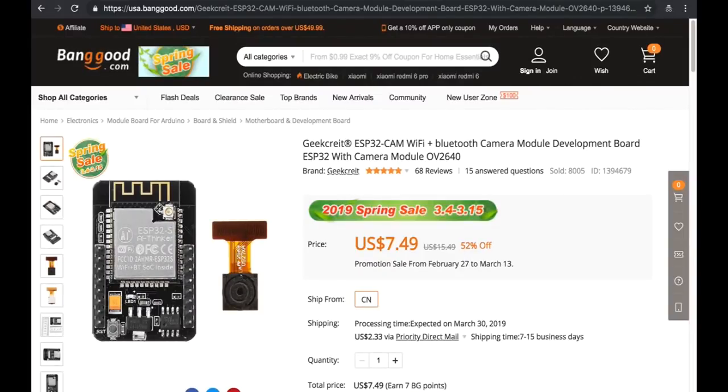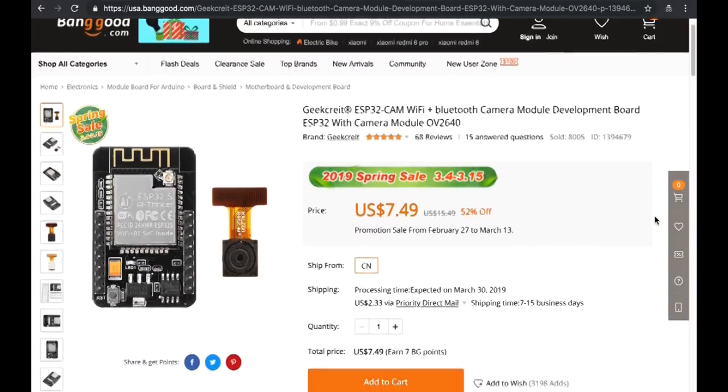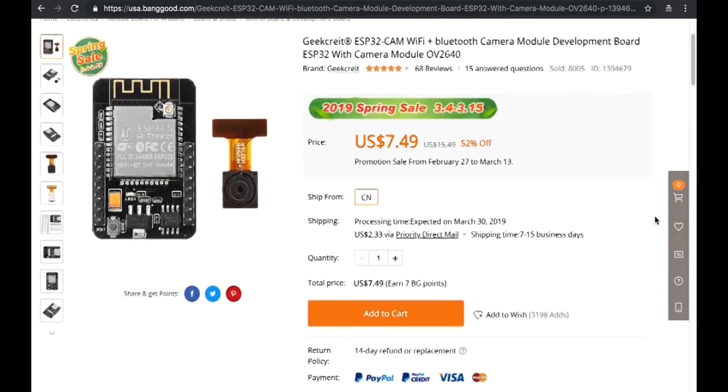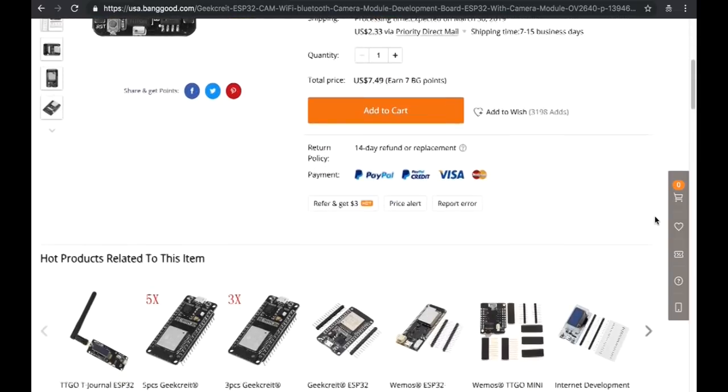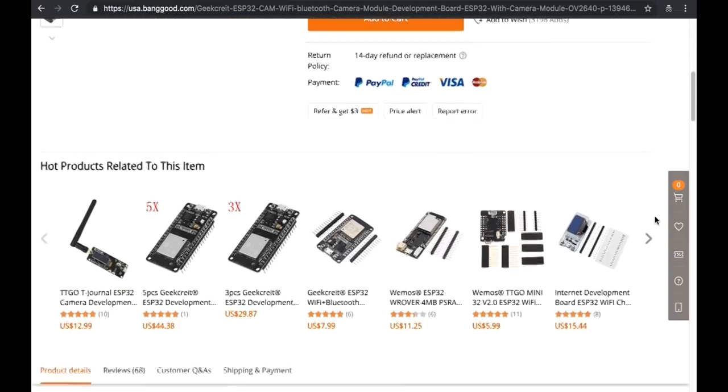Hi Chris. Hi Mike. Today we're going to show how we easily program the ESP32 cam that we bought from Banggood.com.